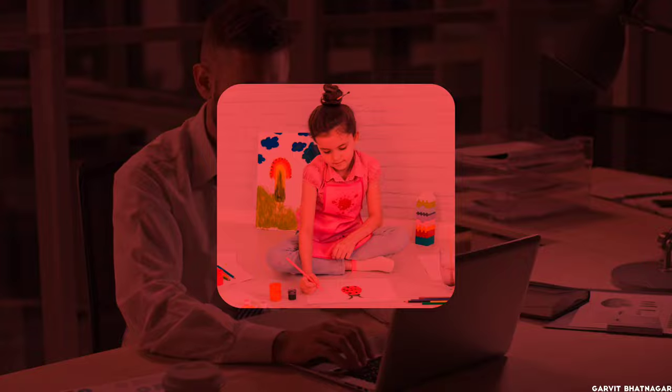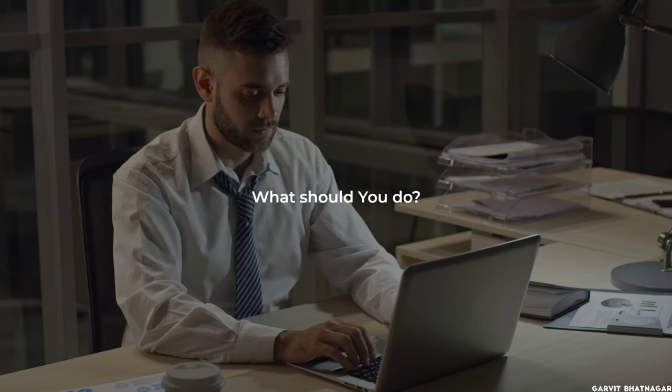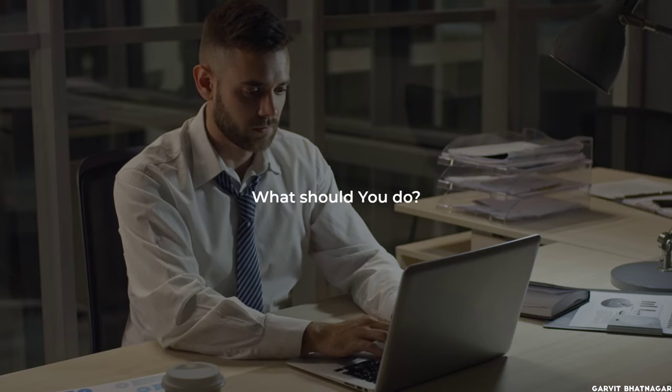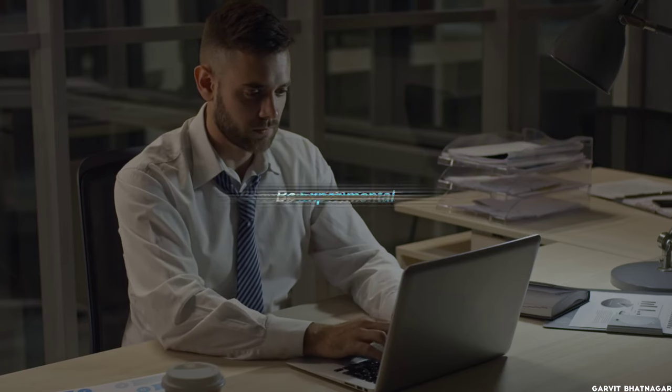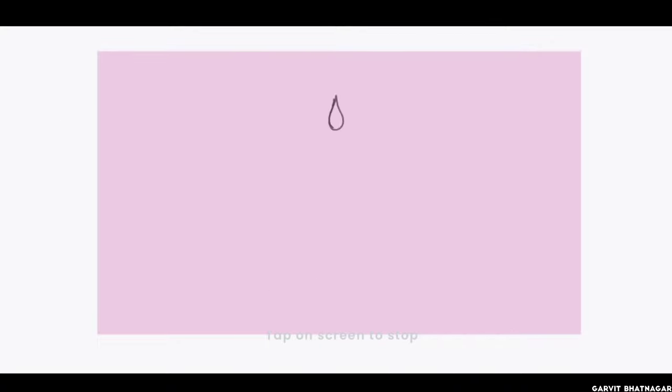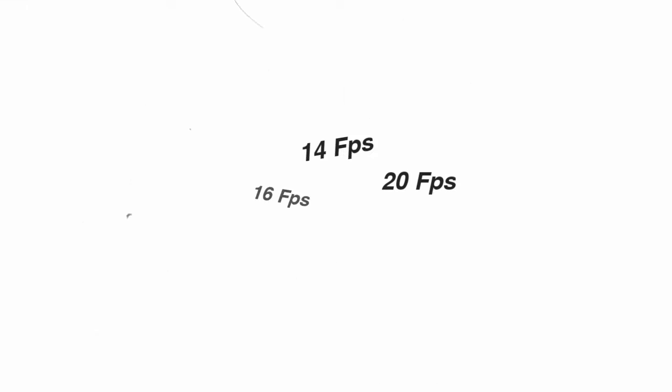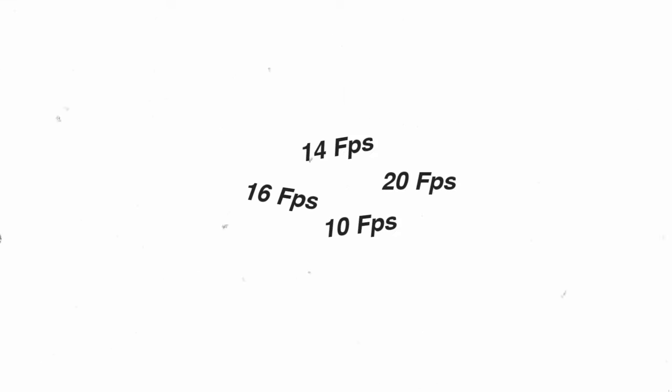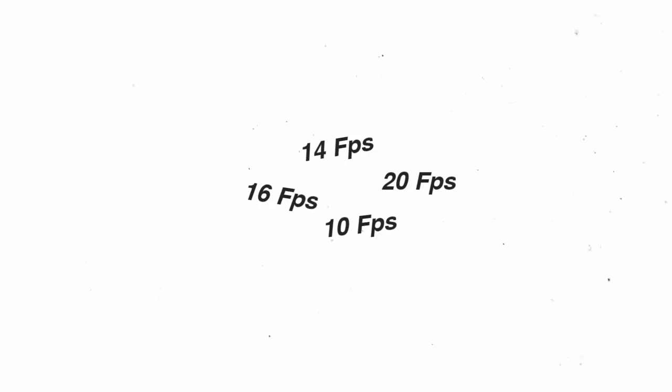Sticking to just 1 FPS all the time can bound you in your creativity. So what should you do? Answer is very simple, be experimental. Try using different number of FPS for different animations. Like sometimes you can animate on 14 FPS, or sometime you can hop on 20, or maybe 16, or even 10. Try working on all of them and eventually you will understand that which one works best for you.